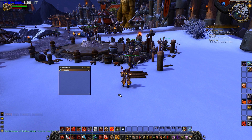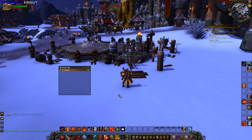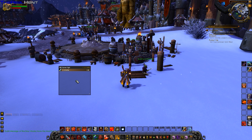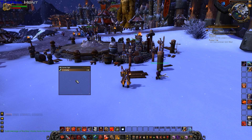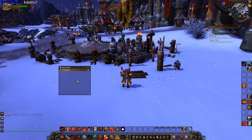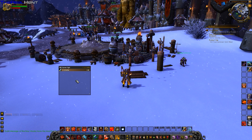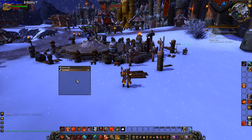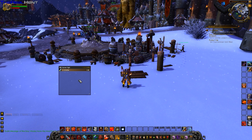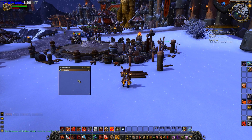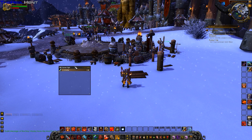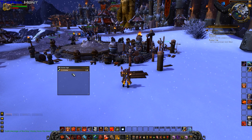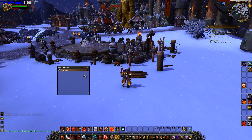Hey there YouTube, today we are going to have a look at Skada damage meters. This is a DPS and information tracker, like Recount, but it does a lot more tracking in my opinion. I actually like it better than Recount.